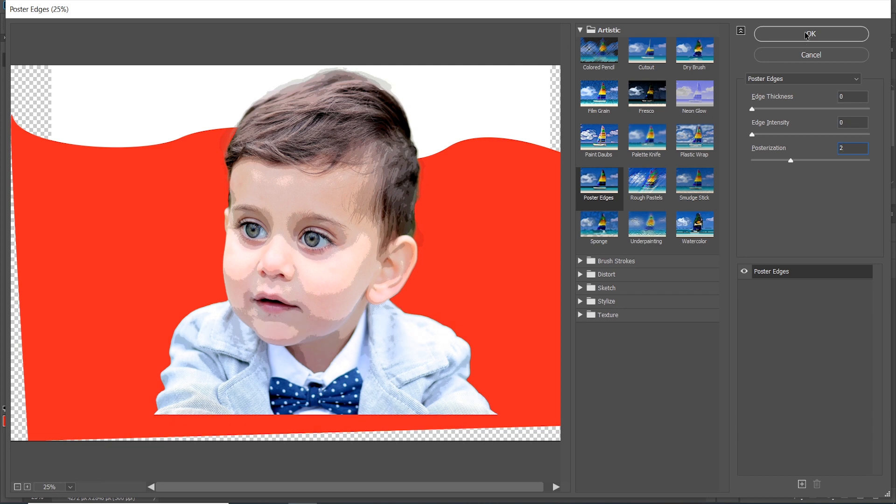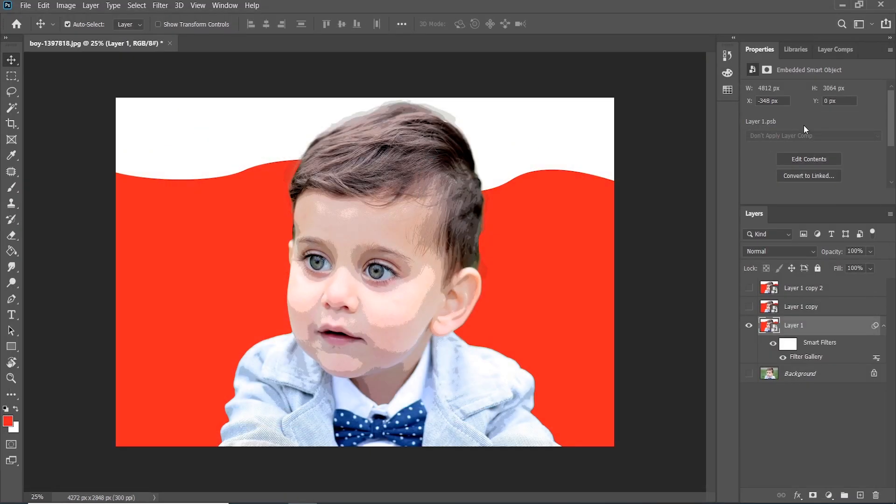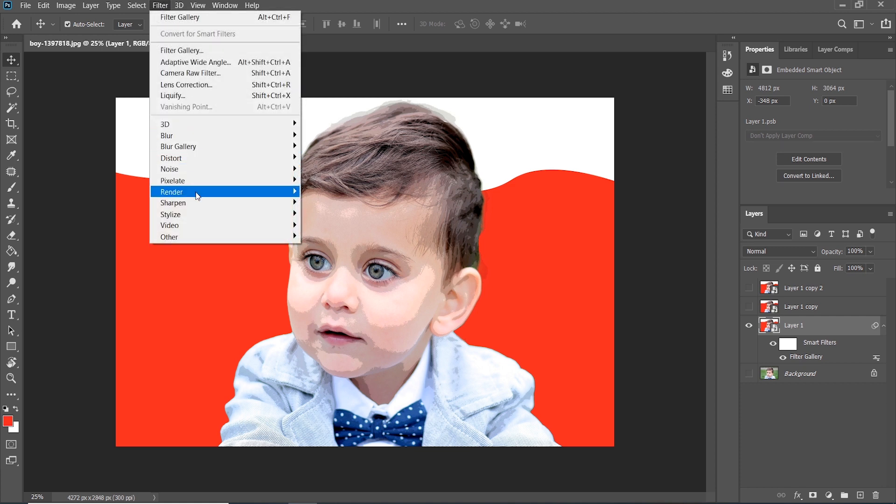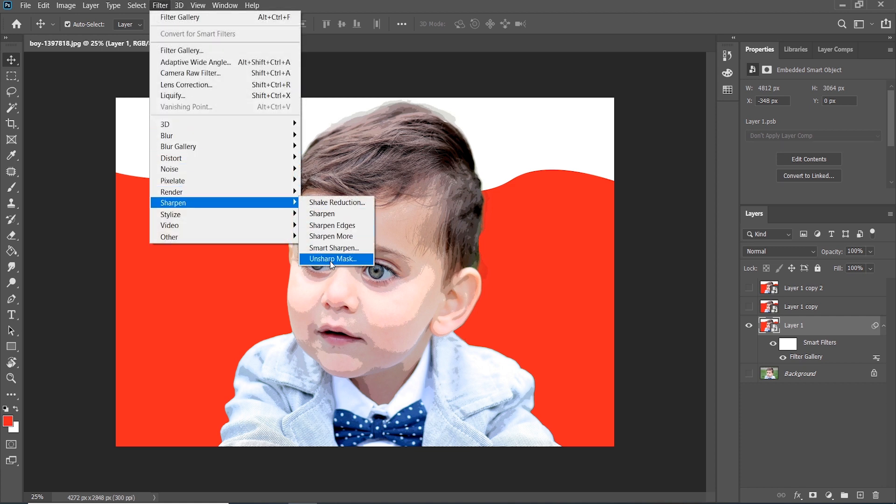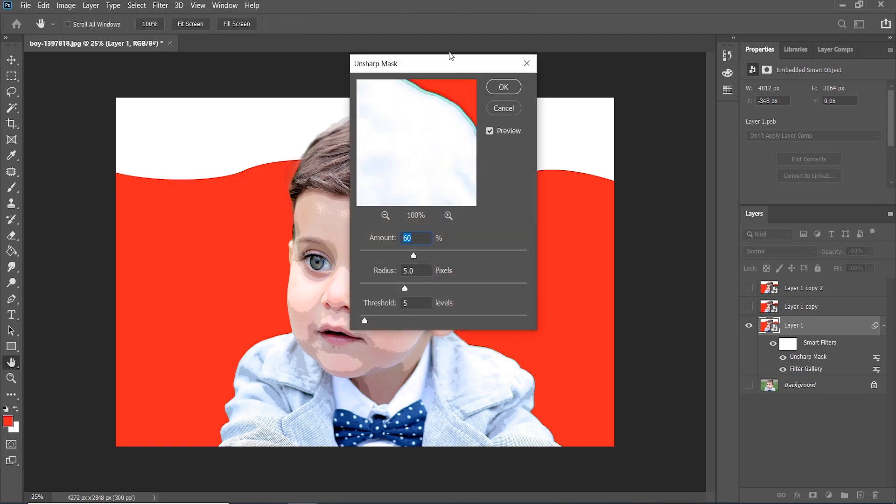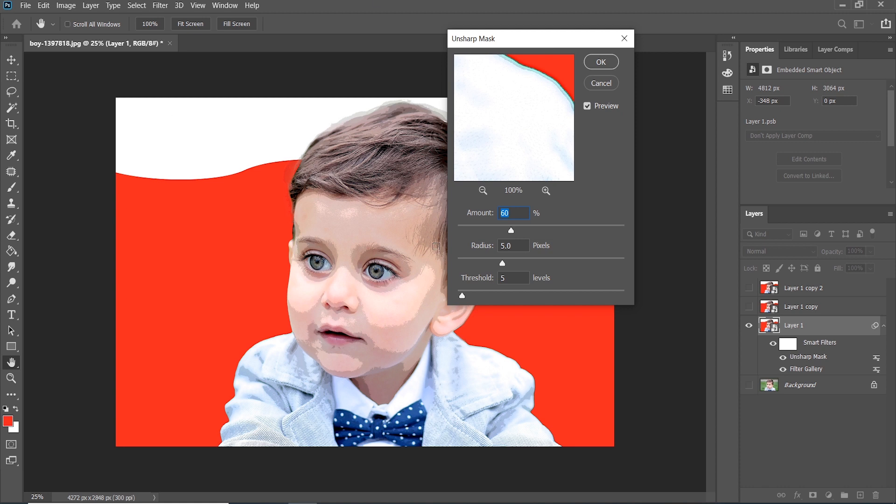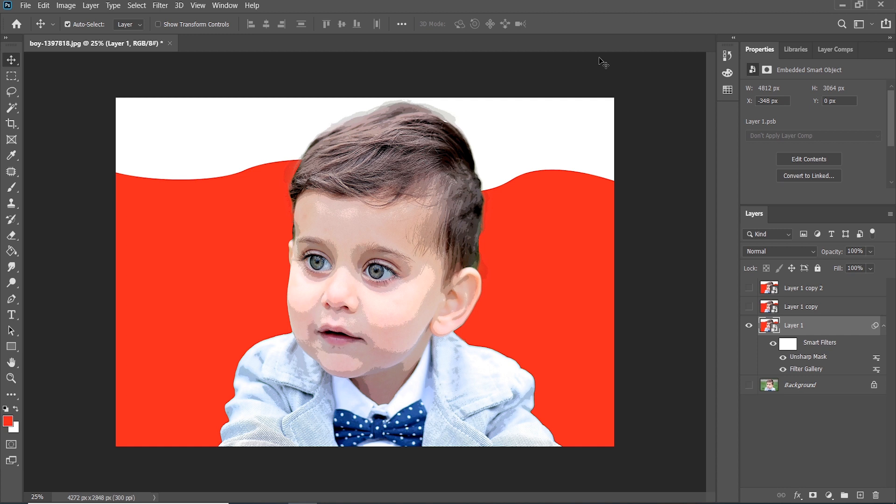Press OK. After that go to Filter and choose Unsharp Mask. Set the amount to 90 percent, radius is 5 percent, and threshold should be 10 and press OK.